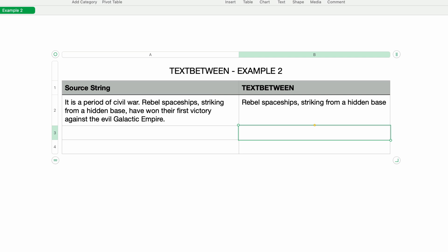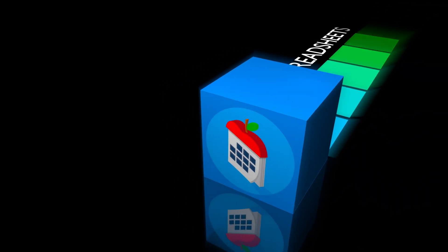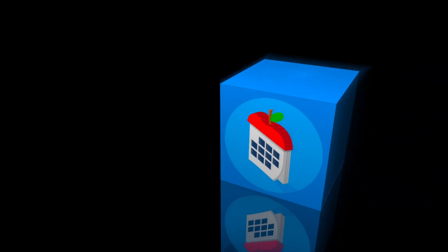That pretty much covers TEXT BETWEEN — a very useful text function along with TEXT BEFORE and TEXT AFTER. Thanks so much for watching. I'm John Martins. Please like, subscribe, and comment, and I'll see you in the next episode of Apple A Day.